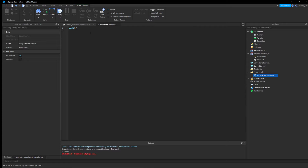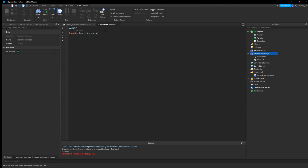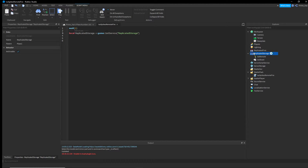At the beginning of the script, add 'wait(1)' just so everything has time to load. Then we get our services. Type: 'local ReplicatedStorage = game:GetService("ReplicatedStorage")'. This finds ReplicatedStorage and lets us refer to it whenever we type 'ReplicatedStorage'.